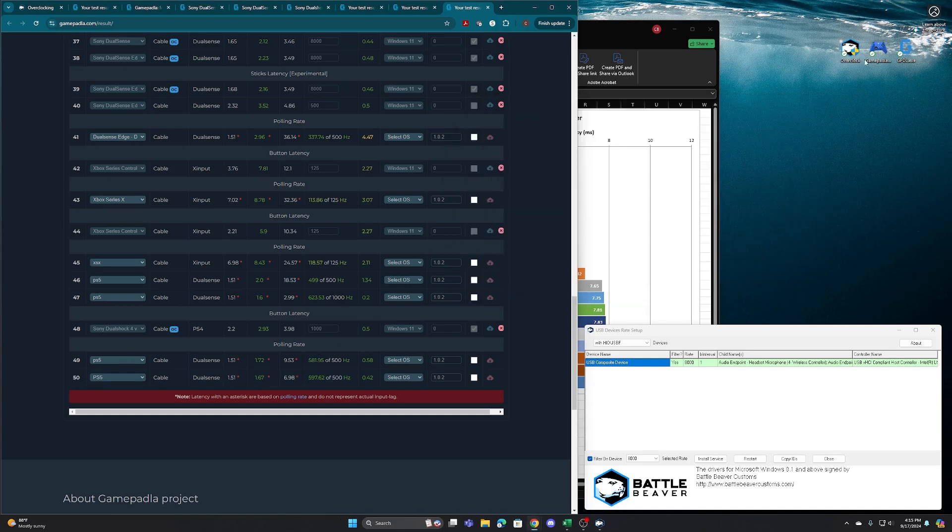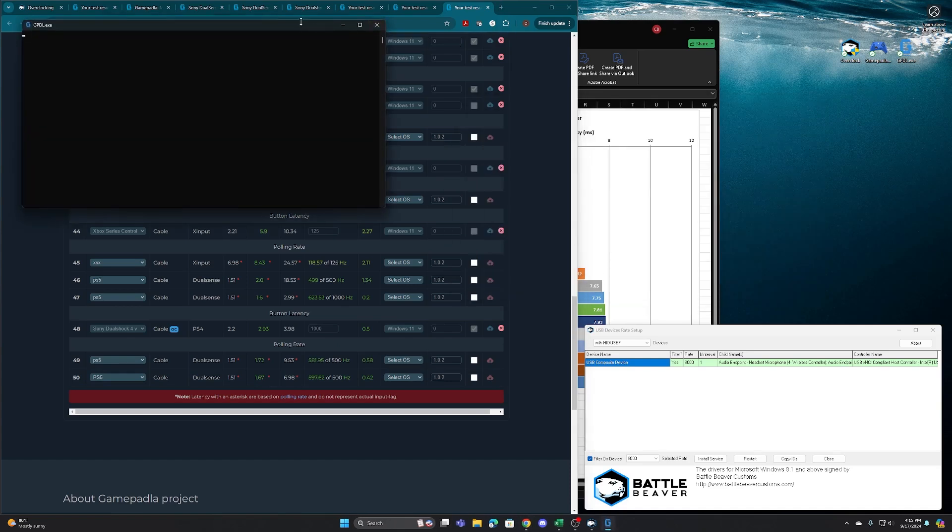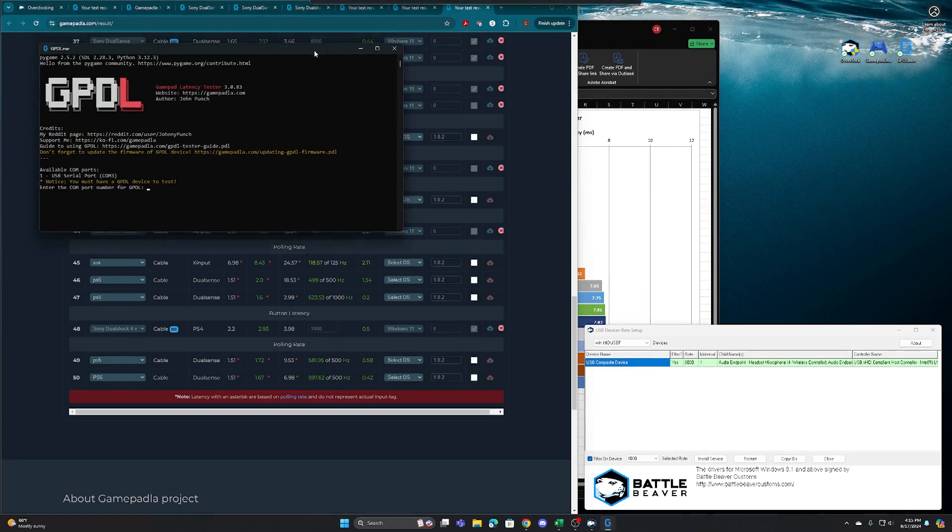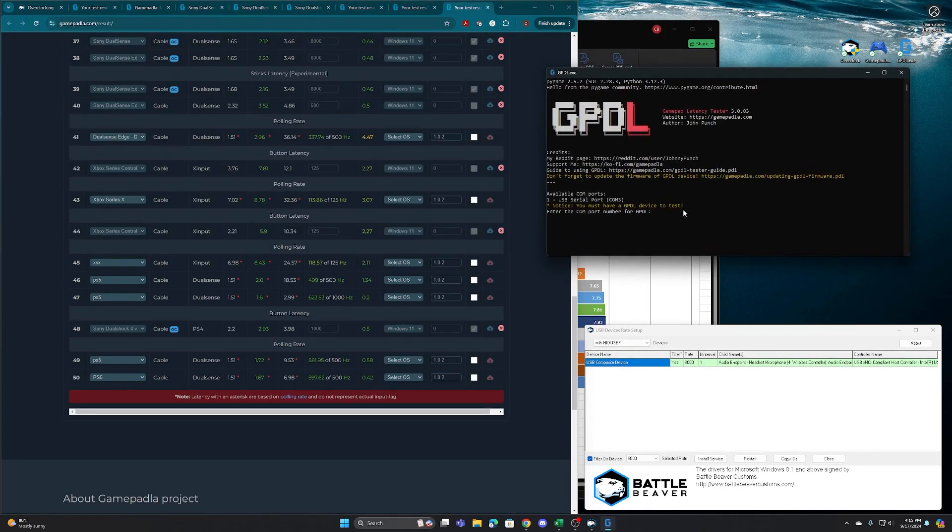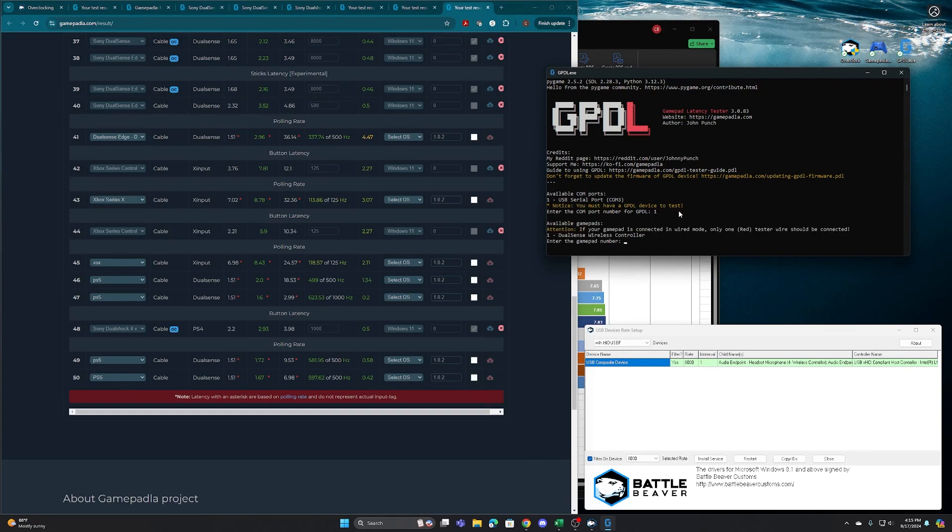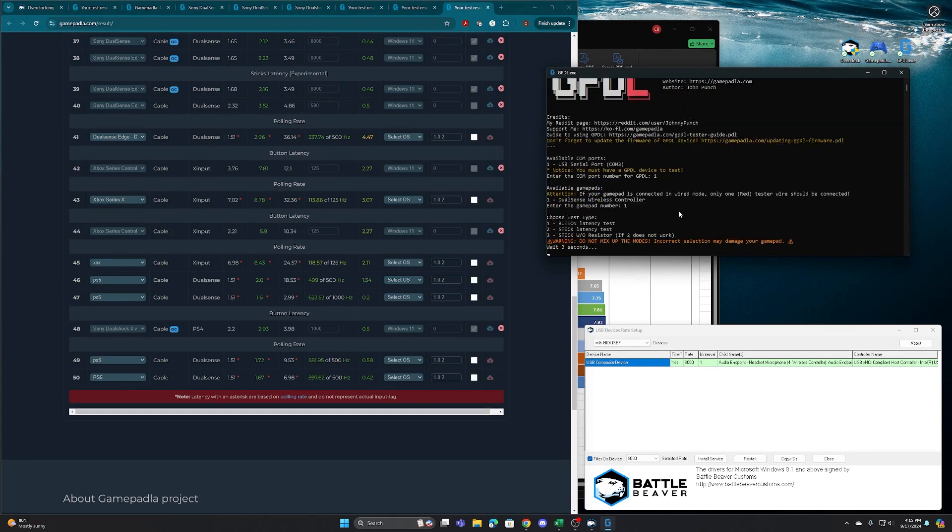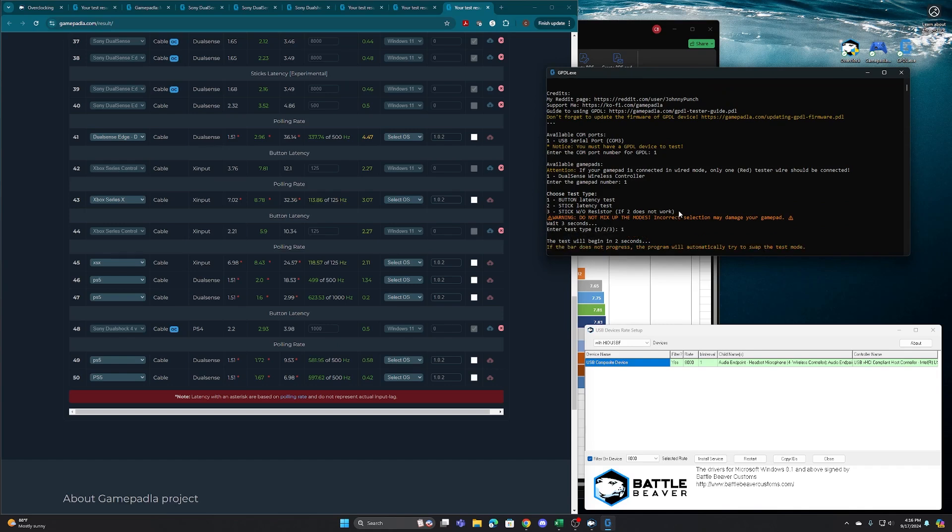So with everything hooked up, we'll open the GPDL program. So we'll tell it the device is in port three and the controller here is on one. There is a version to also do stick latency testing, which from my tests, the results have come out about the same, but it is unique to notice that it actually tests the stick going back and forth. So we'll start this button latency test and this runs automatically. So this is great. You don't have to rotate that left thumbstick. And what this is doing again, it's firing 2000 button presses from the GPDL through the computer.